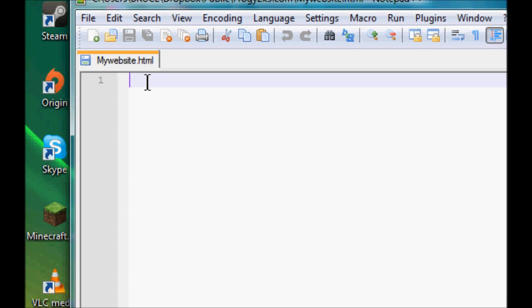The first piece of code is you want to tell the web browser what doc type you're using, what document you're using. The easiest way to do that is just type in your doc type and then you want to set it to HTML.